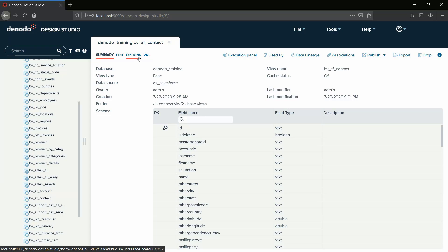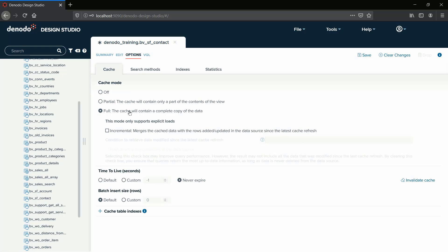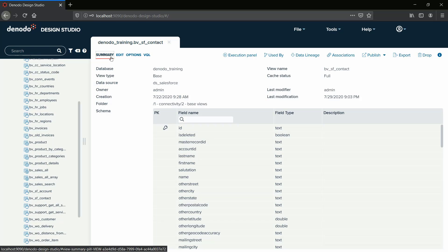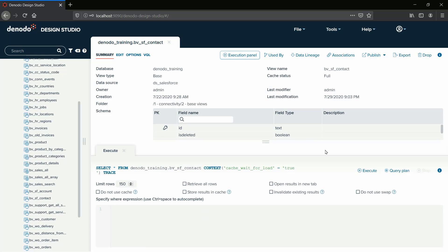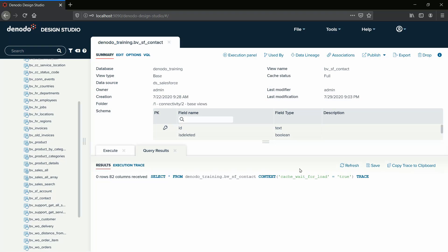The Full Cache mode will be used for this view, as we can see in the Views Options tab. Once the view has Full Cache enabled, if we execute the view, we can see that no records are retrieved. This is because we have not loaded the data in the cache.